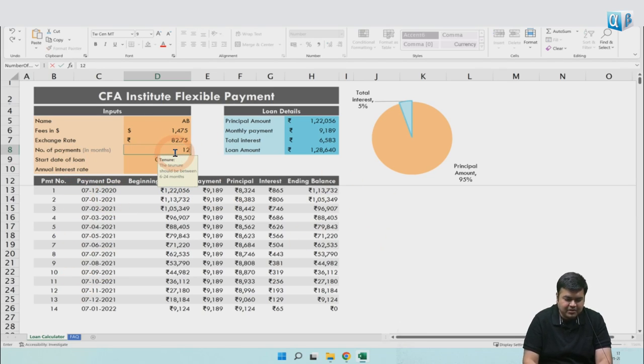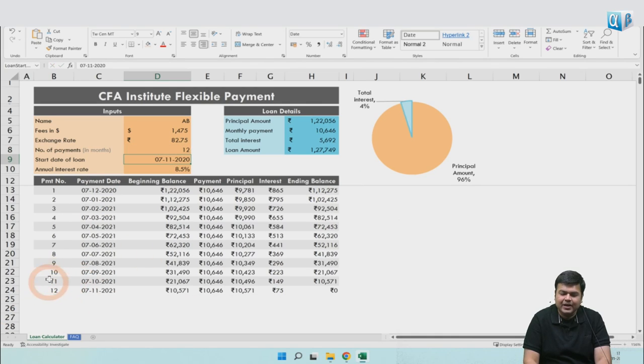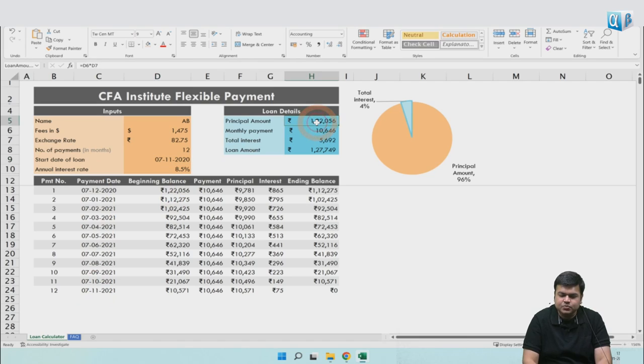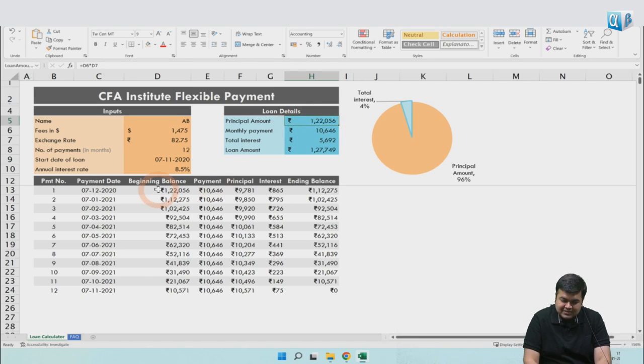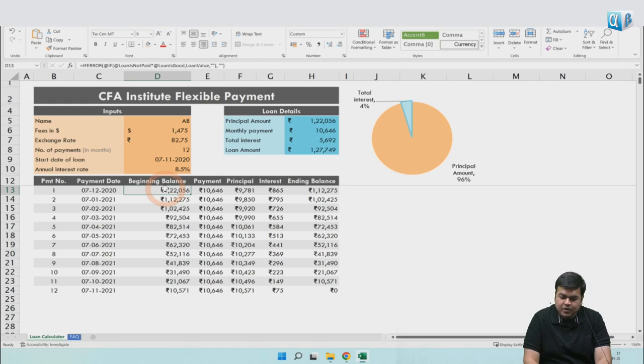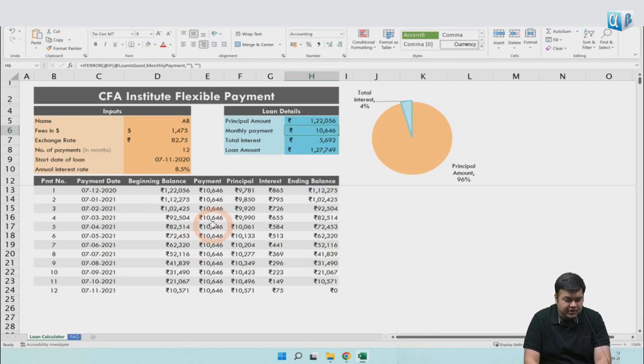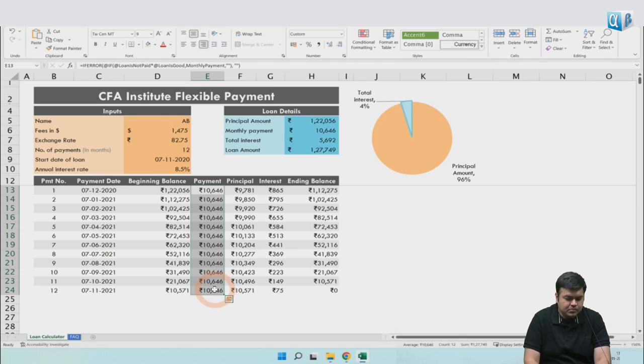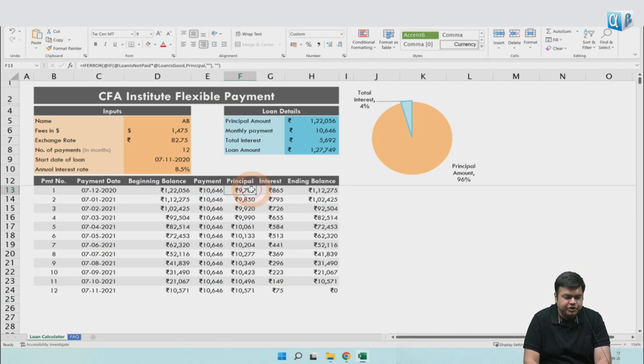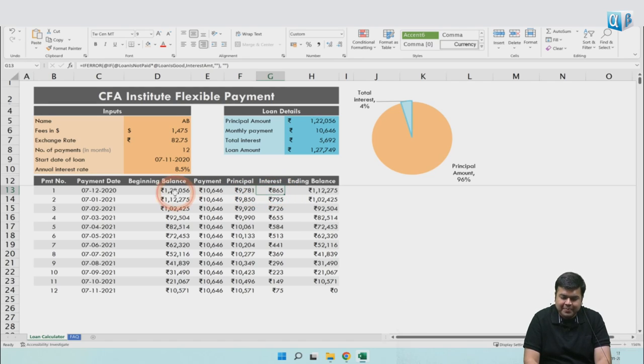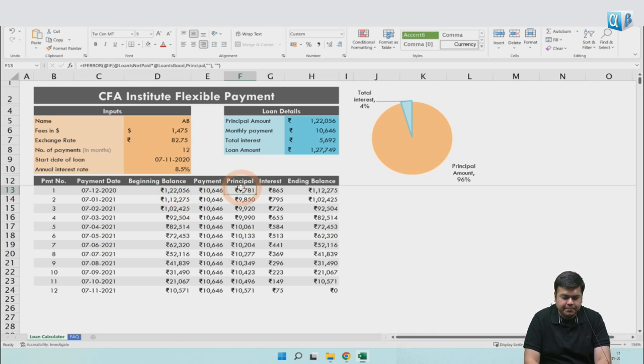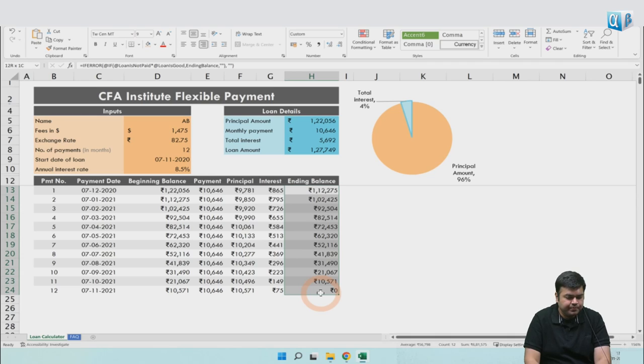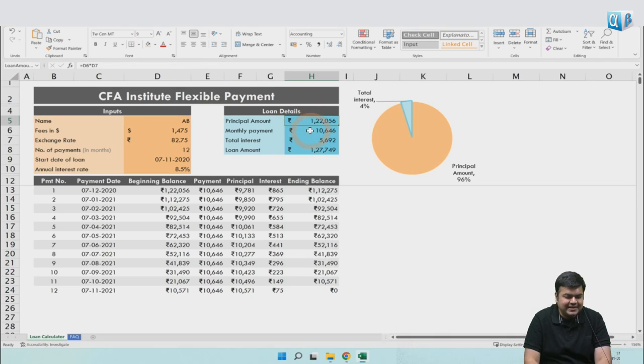Even if you do 12 months, this will get automatically filled up. So you have 12 EMI payments. These are the payment dates. This is the beginning balance of the loan. The total amount you have to take is ₹1,22,056. This is your beginning balance. Your EMI is ₹10,646 based on this data. All the other information is auto-filled. This is the monthly payment you have to make throughout all 12 months. Out of ₹10,646, the principal portion repaid is this much and ₹865 is the interest component. So out of your balance of ₹1,22,000 loan, you repaid ₹9,000-something and your ending balance is ₹1,12,000.